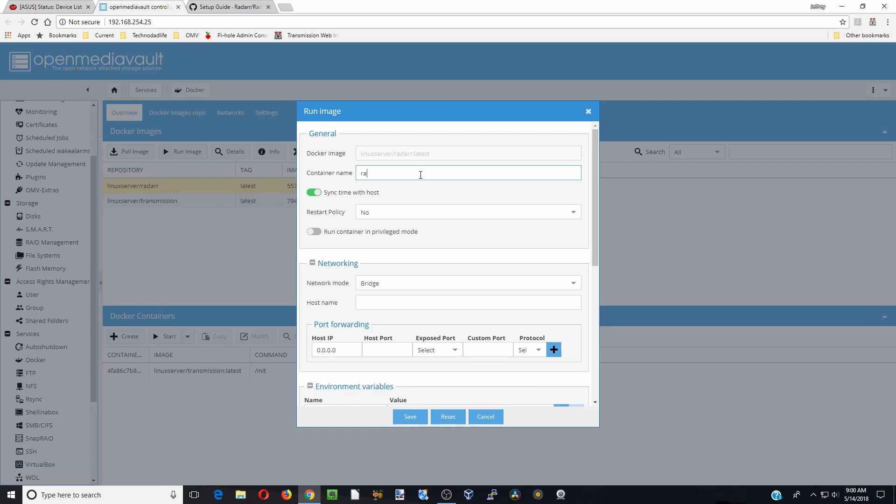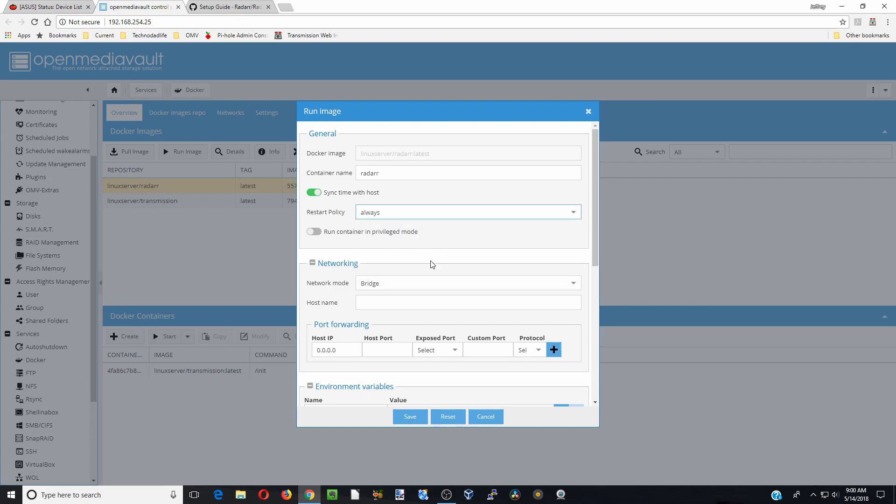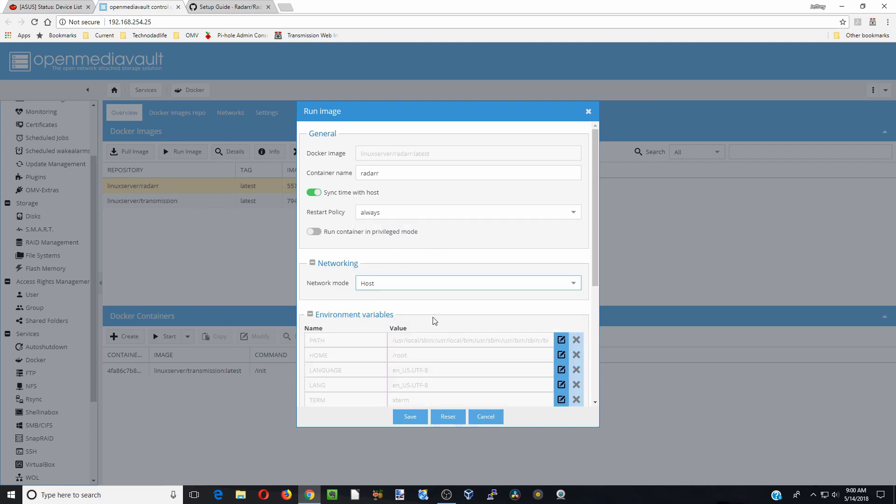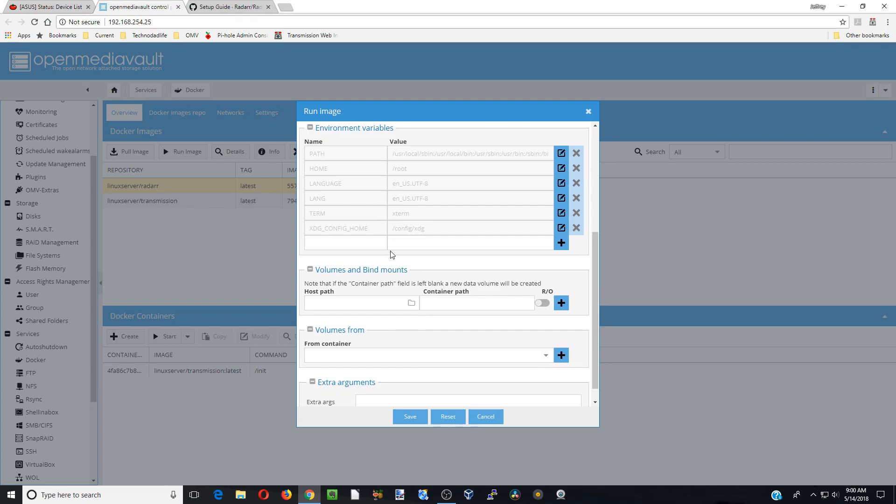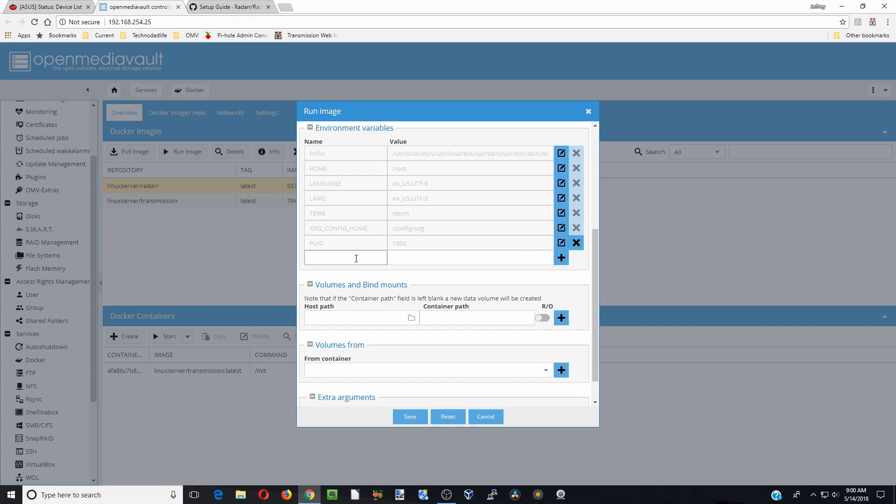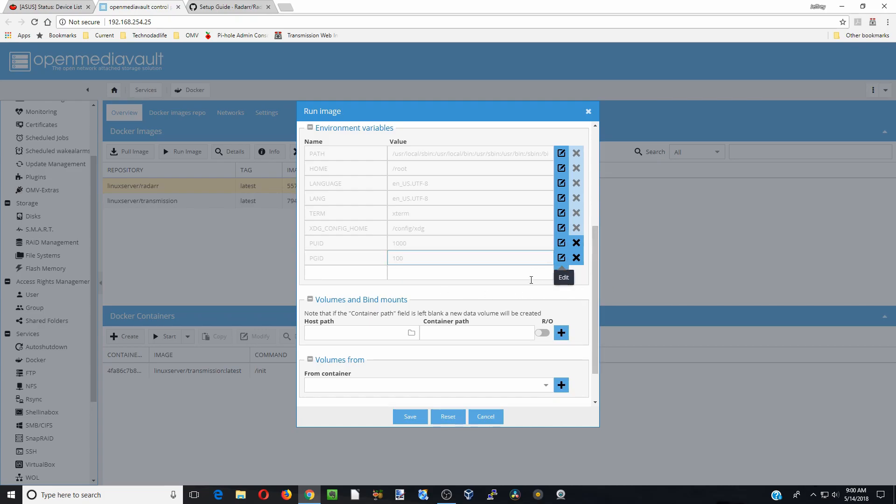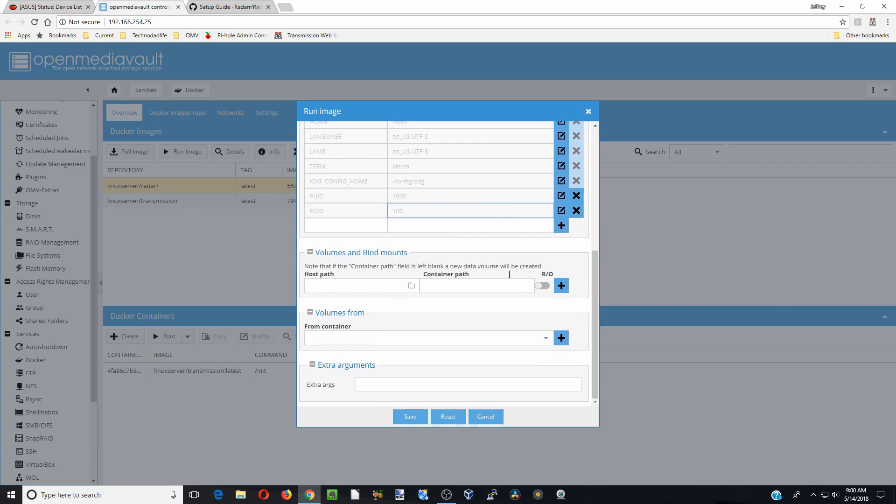And so first we name our container Radarr, restart policy always. We are going to go to host adapter. And then we are going to go down here and so we are going to put in PUID and so this is our UID which for us was 1000. And then we are going to add in our GID which here we put PGID and for us that was 100. And then click there to add that.